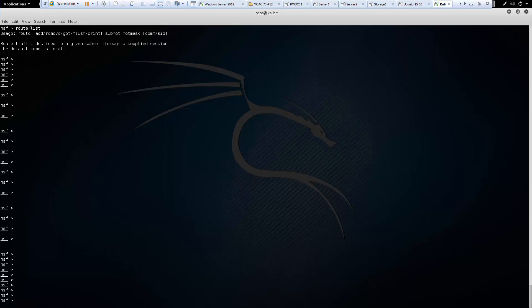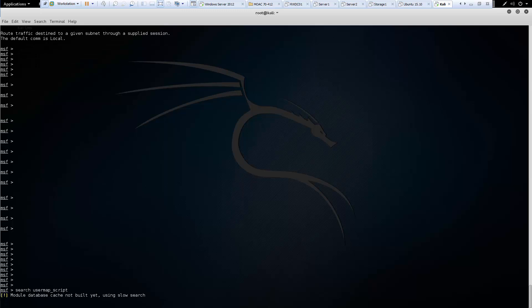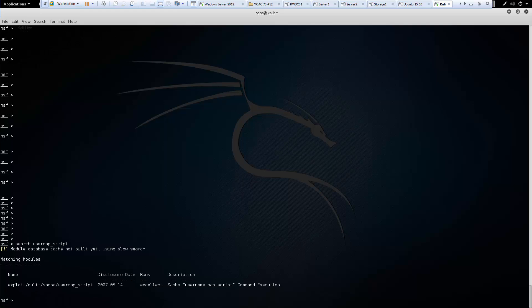Next is our search function. We can search for exploits. So search usermap script. And if our module database is not cached we may get warning messages. But we could be searching our different types of modules. So we can see what we have.